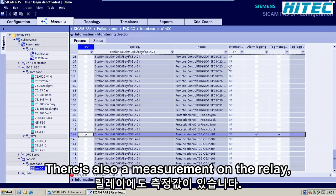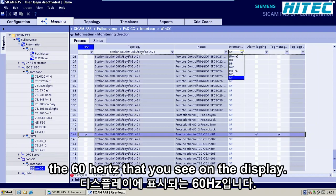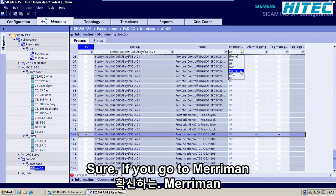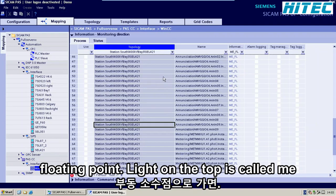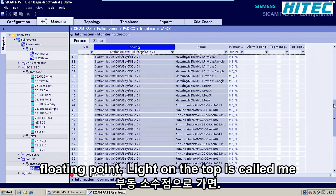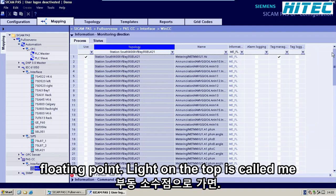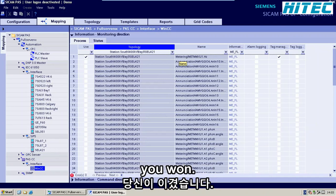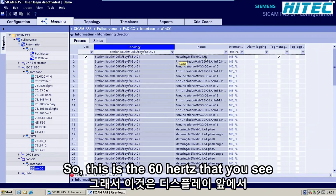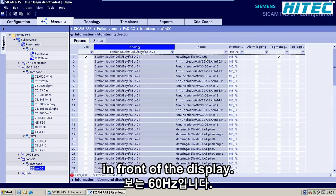There's also a measurement on the relay — the 60 hertz that you see on the display. So if you go to measurement floating point, right on the top it's called metering METMMXU1.hertz HZ. This is the 60 hertz that you see in front of the display.